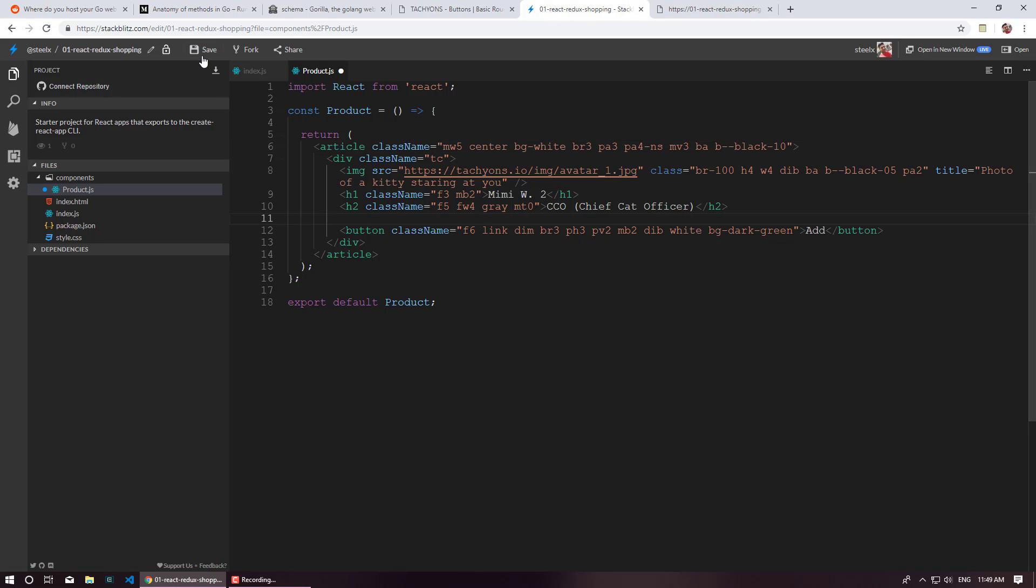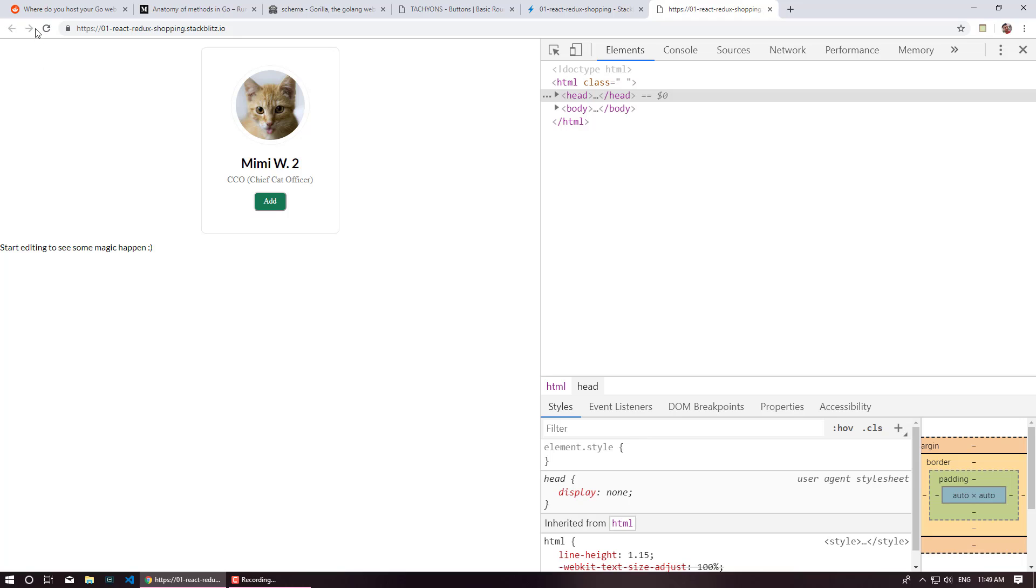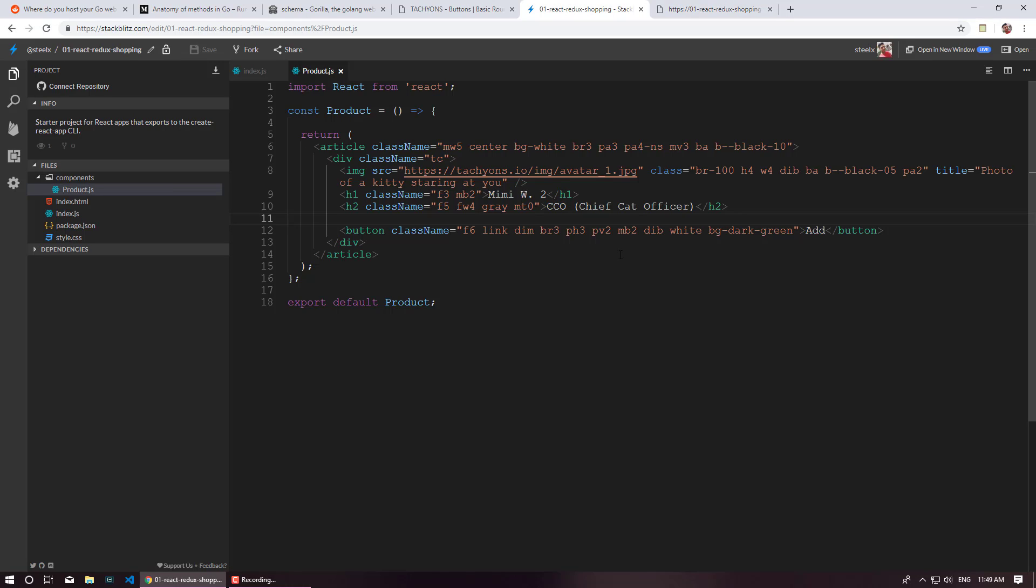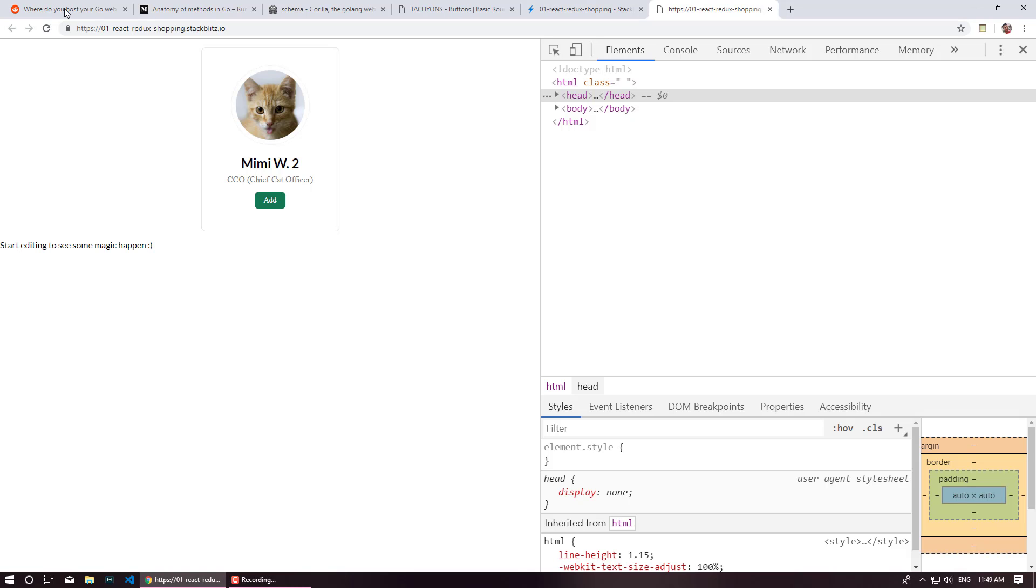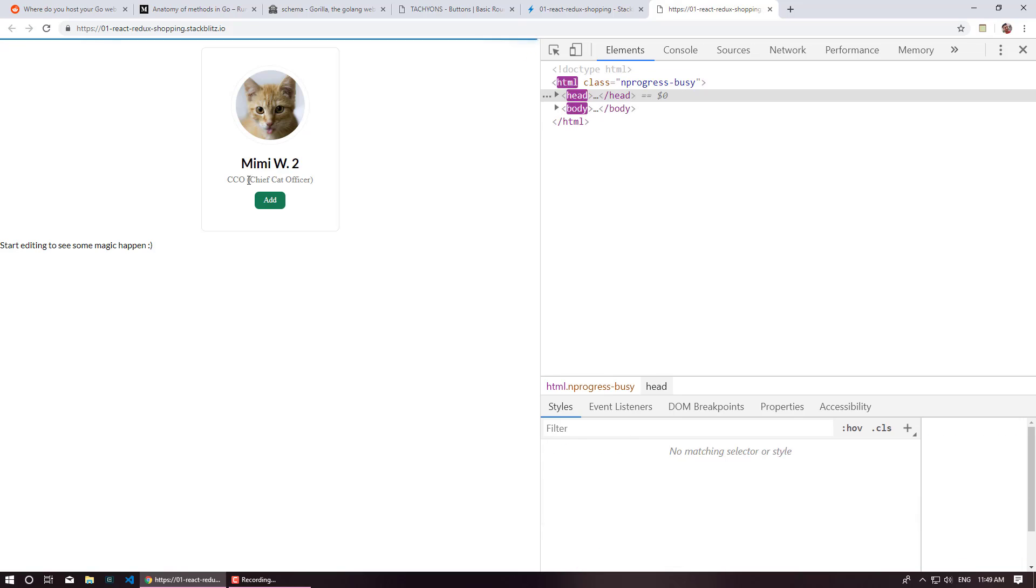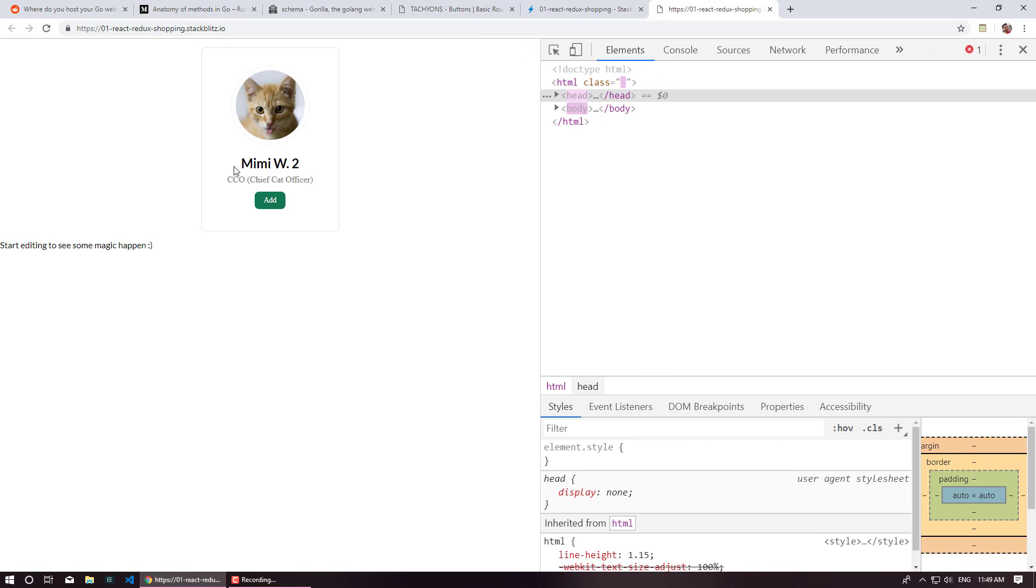And save this. You don't even have to reload. So we have this add button over here. We have this nasty border over here. Let's just quickly say that we don't want border. So let's say BN. BN stands for border none. And link. Perfect. So this is working fine. And if you click on it nothing will happen.